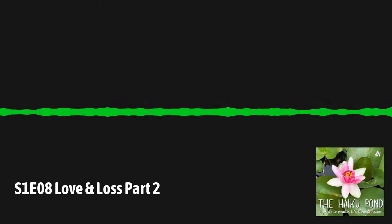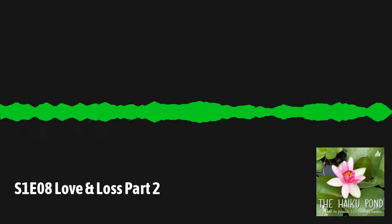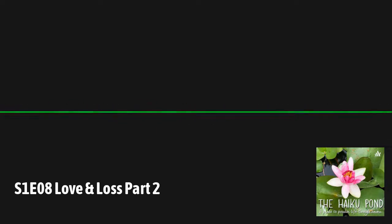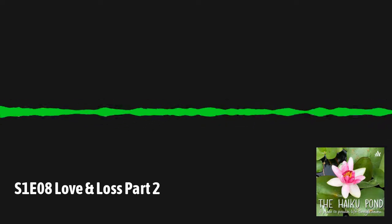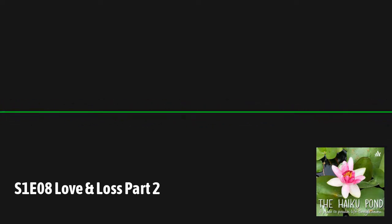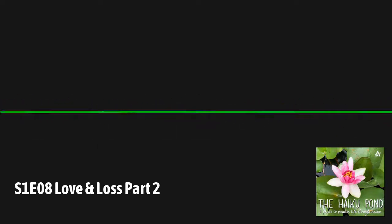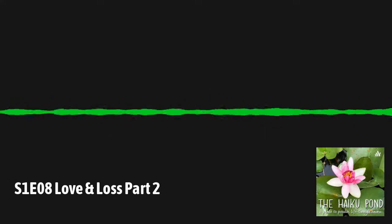If you're listening to this episode and you want to connect with those poets or re-read their haiku, you can find both in the description of this episode. Give them a follow and see more of their wonderful work.